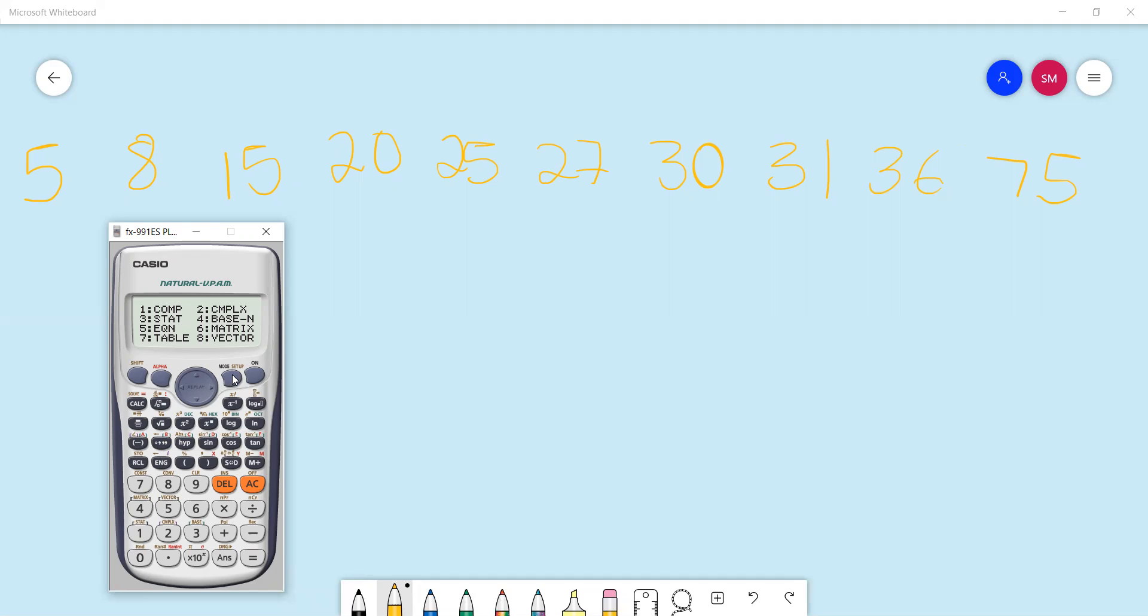We are looking for Stats, which is on number three. We are looking for Variant, which is on number one. Then we can start inputting our entries. We have five; after each we press an equal sign.